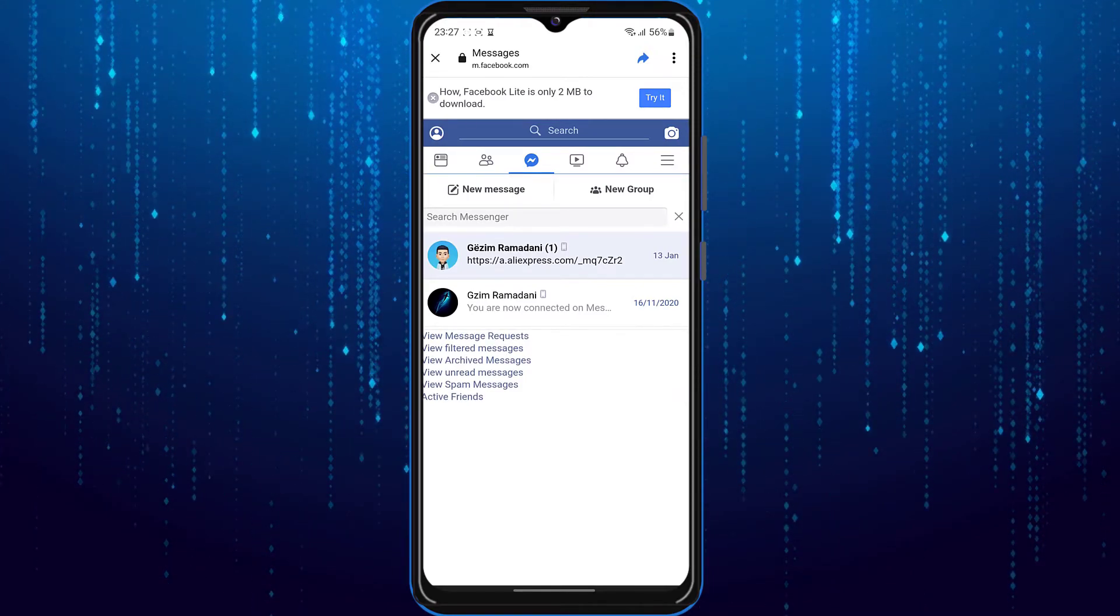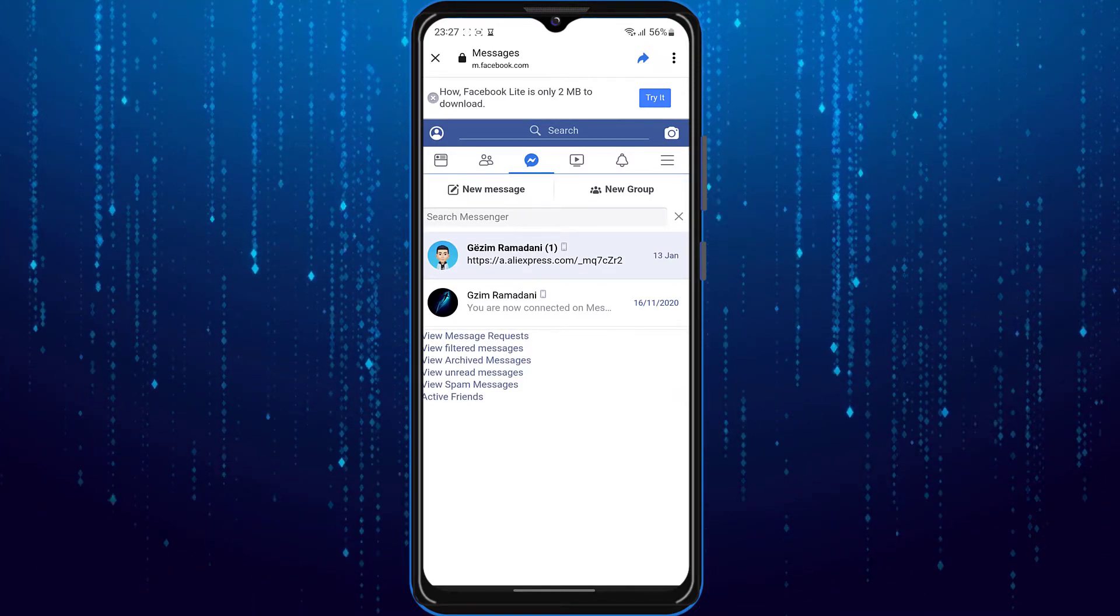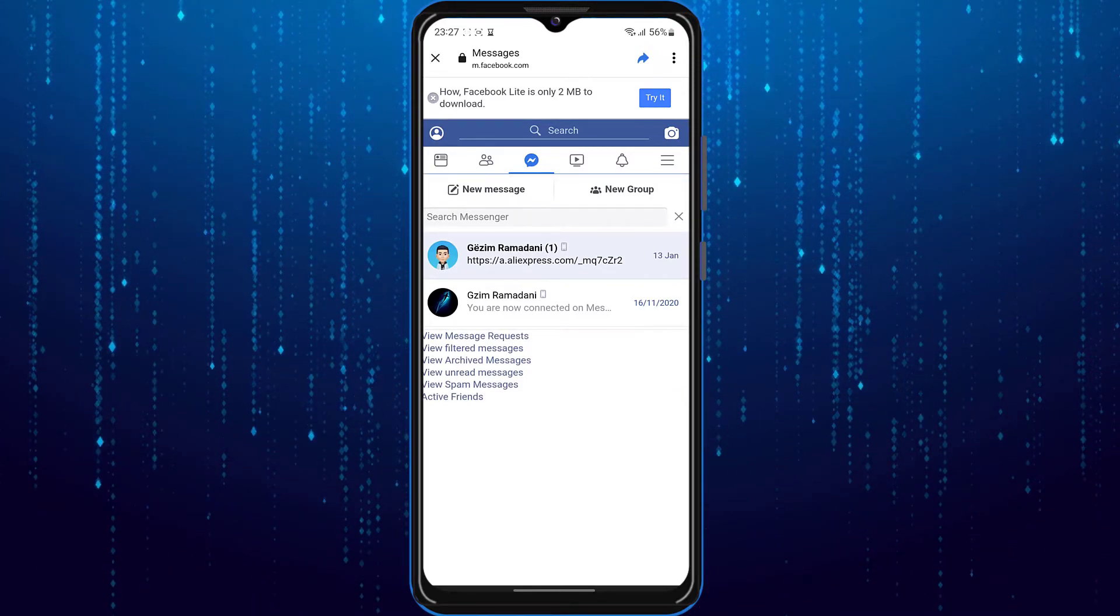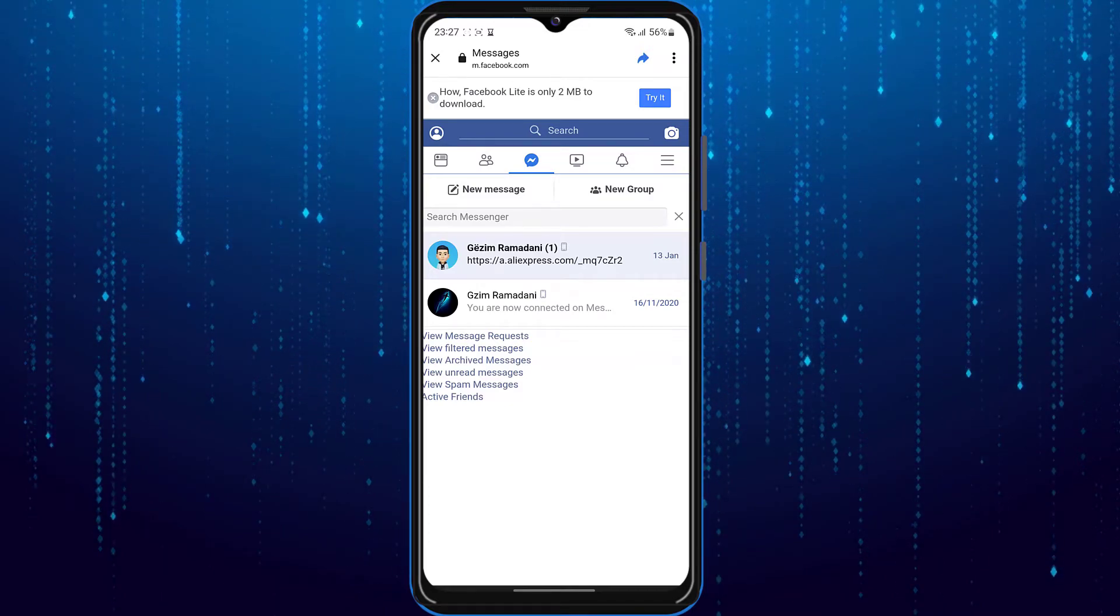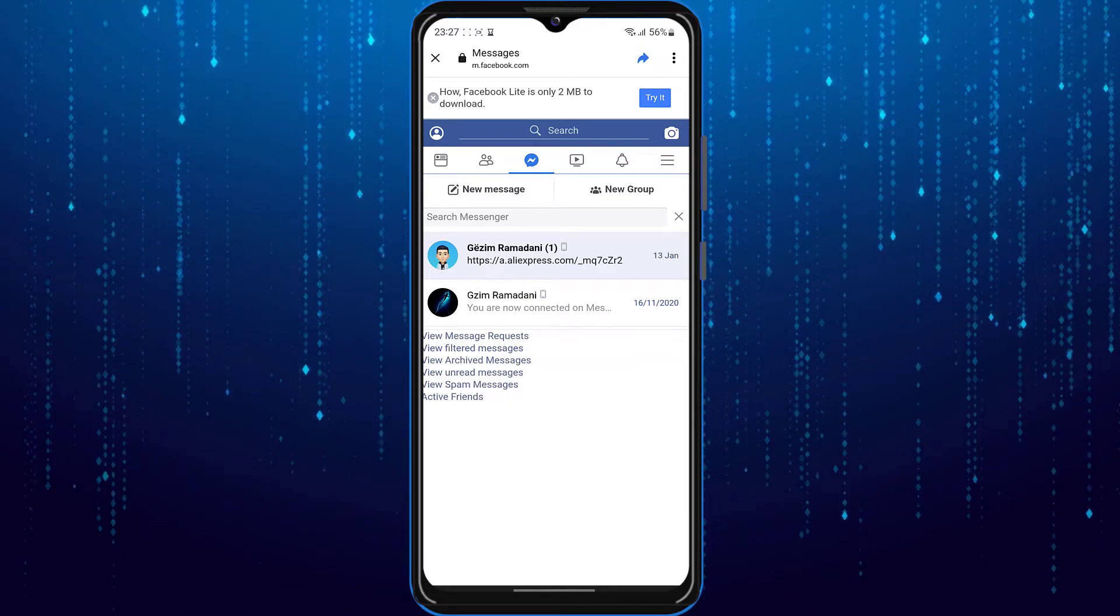This is basically how you could very easily check Facebook messages without having to install Messenger.